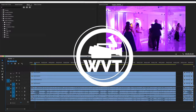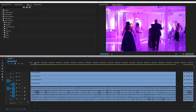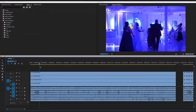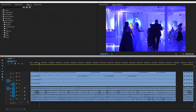Welcome to this tutorial where I'm going to show you how to add a transition to all your clips. Let's say you have a bunch of clips and you want to add one transition to all of them. Let's cut the clips up real quick — get the blade tool and cut them up.